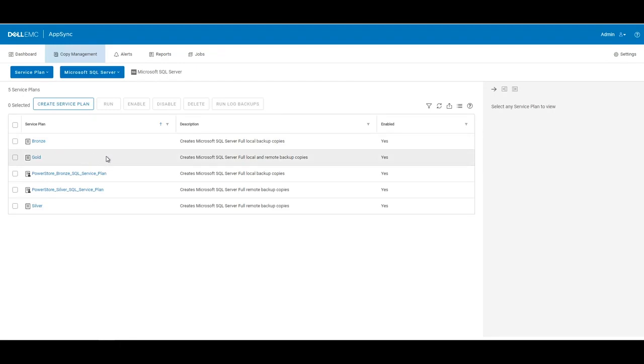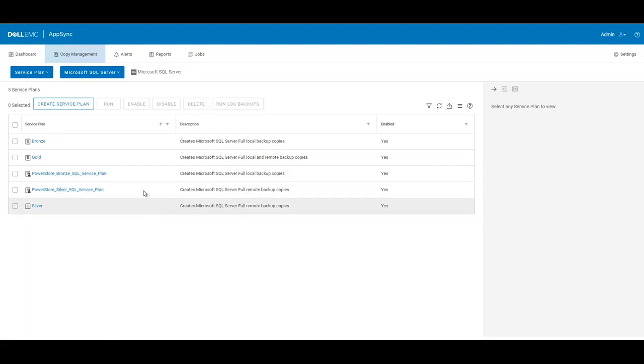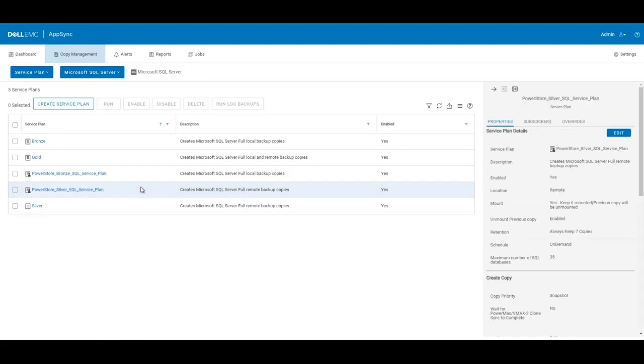We have bronze, silver, and gold. And we also have a couple service plans created for PowerStore and SQL. So we have a bronze one and a silver one. Today, we will be focusing on the silver plan.